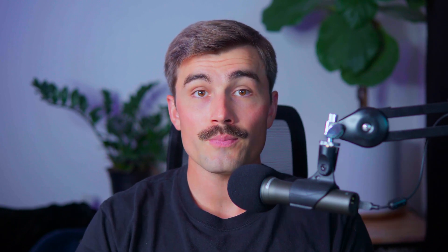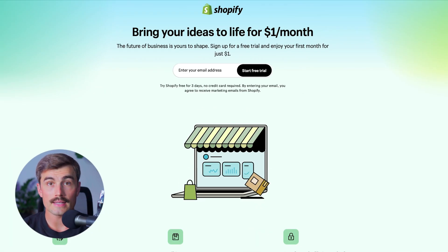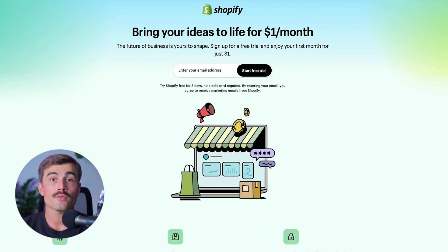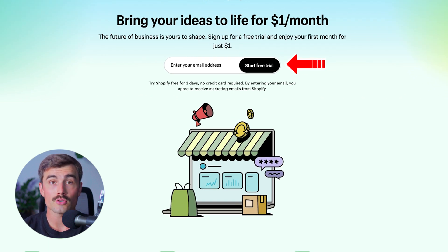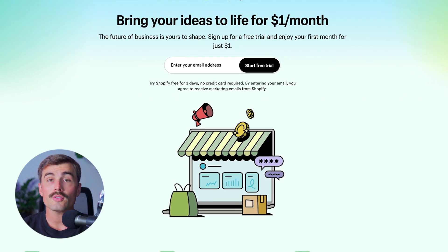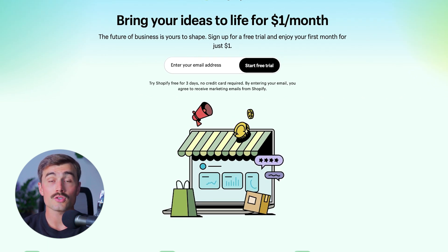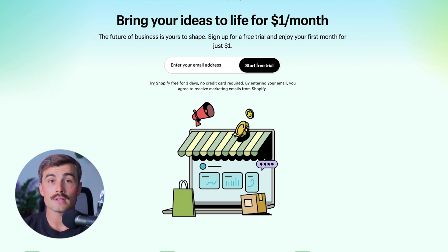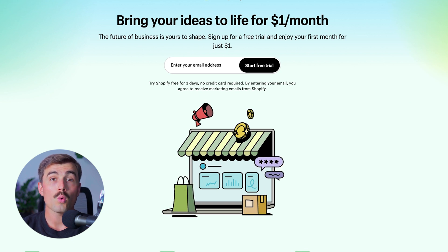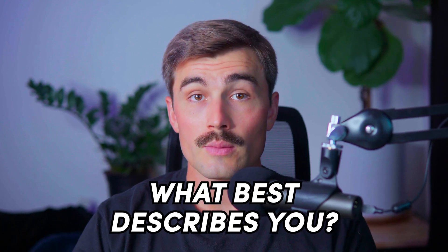Once you've clicked on the link in the description, you'll be taken to a page that looks like this. All you have to do is enter your email address and hit the start free trial button. After that, it'll just ask you a few specific details about what you need to get started with Shopify. The first question will be about what best describes you - are you just getting started or are you already selling online or in person? For this video, we'll assume that you're just getting started. Keep in mind that you can skip all of these questions if you prefer.